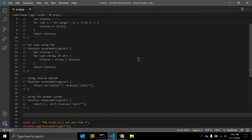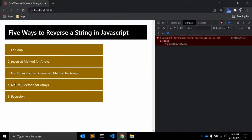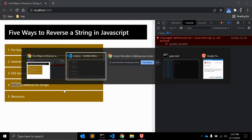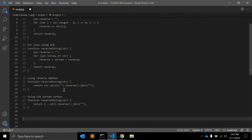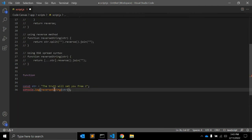The fourth method is using the reduce method. This is one of the more unconventional approaches — I don't use it normally, but you can always use it. It only works for arrays, so first we need to split our string, then use the values in a reduce to build the reversed string.